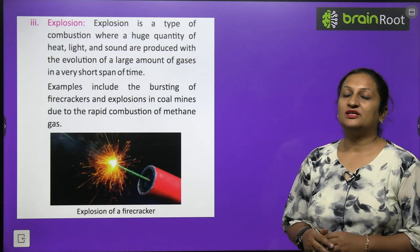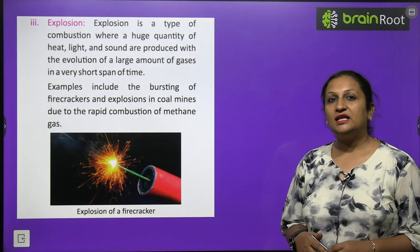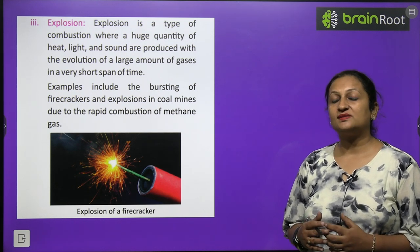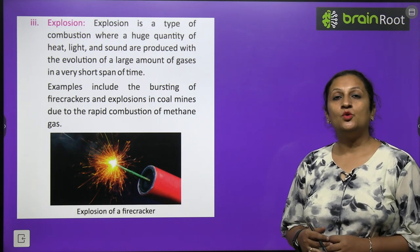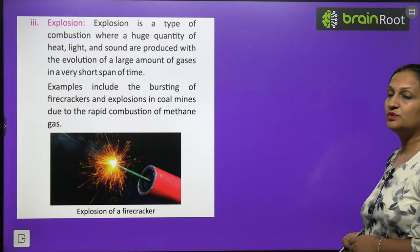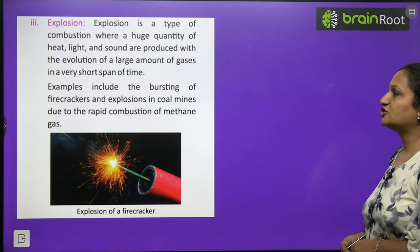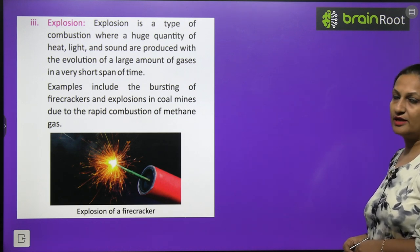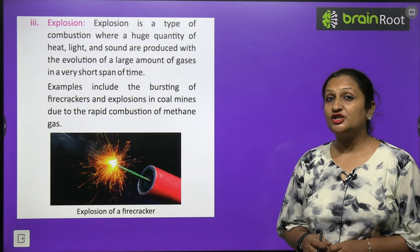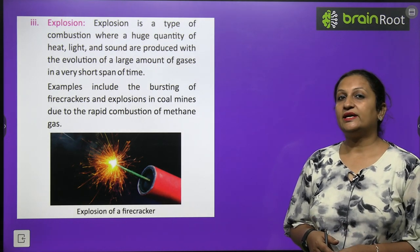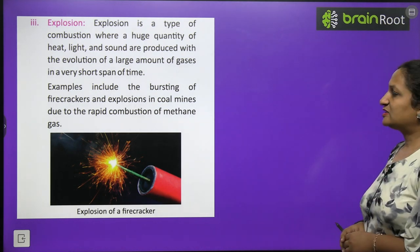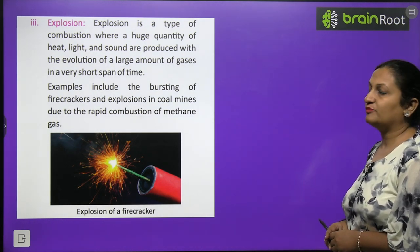Explosion is also a type of combustion in which a huge quantity of heat, light, and sound are produced, along with the evolution of large amounts of gases and smoke in a very short time. Examples include bursting of firecrackers — heat, light, sound, and residue are all produced. An explosion in coal mines due to rapid combustion of methane gas is another example.